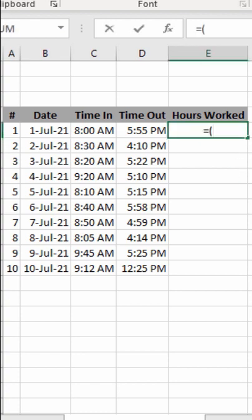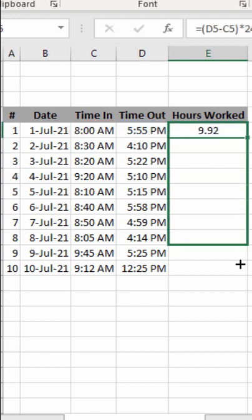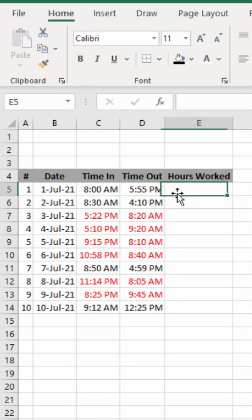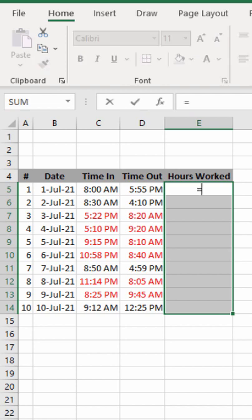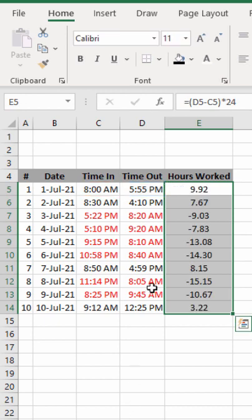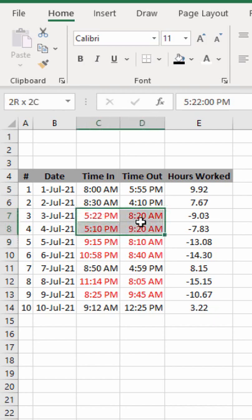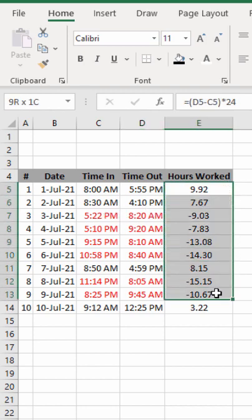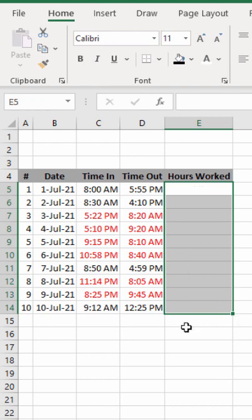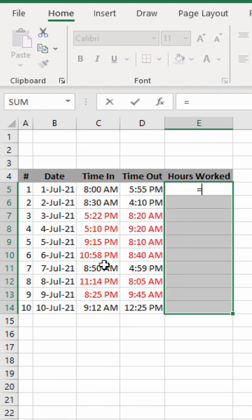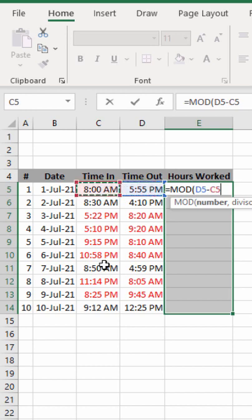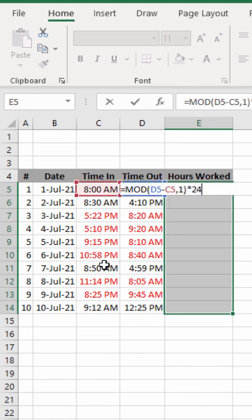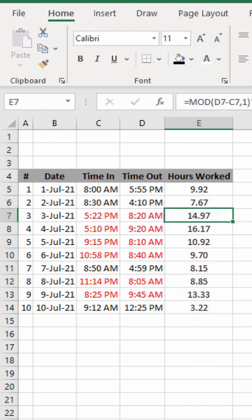How to calculate hours worked in Microsoft Excel. Use the formula: (timeout minus time in) multiplied by 24. However, this basic formula can give errors — for example, if time in is 5:22 PM and timeout is 8:20 AM, the hours worked should be greater than 12 but the basic formula returns only 9.03. To fix this, use the MOD function: MOD(timeout minus time in, 1) multiplied by 24, which gives the correct hours worked without any error.